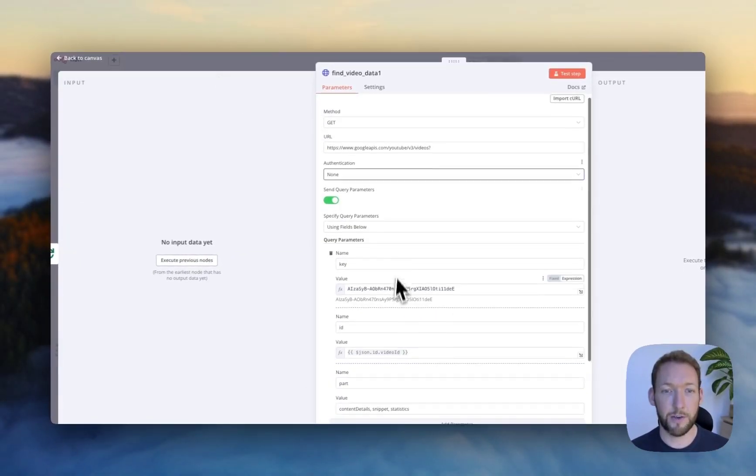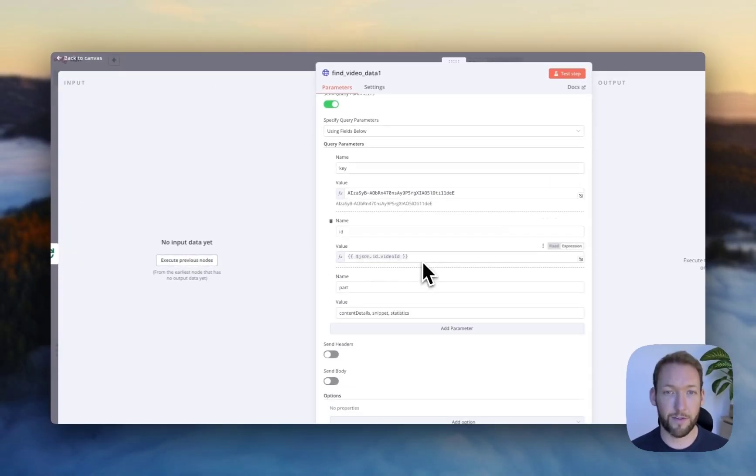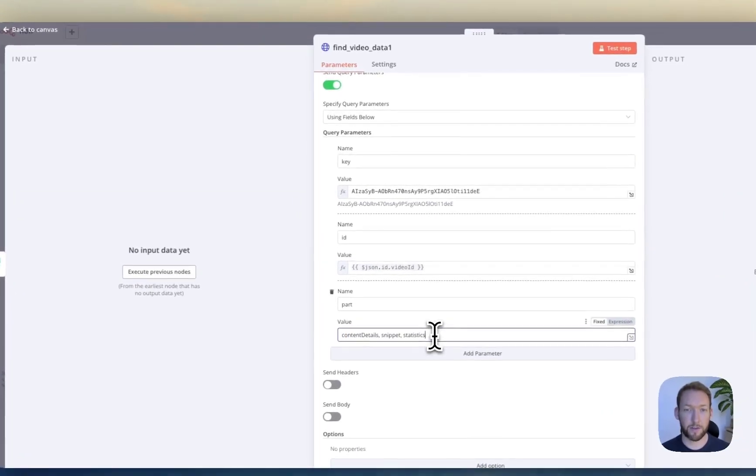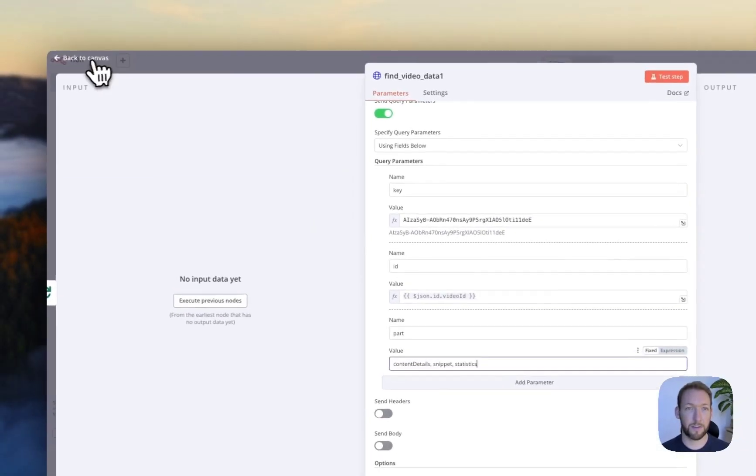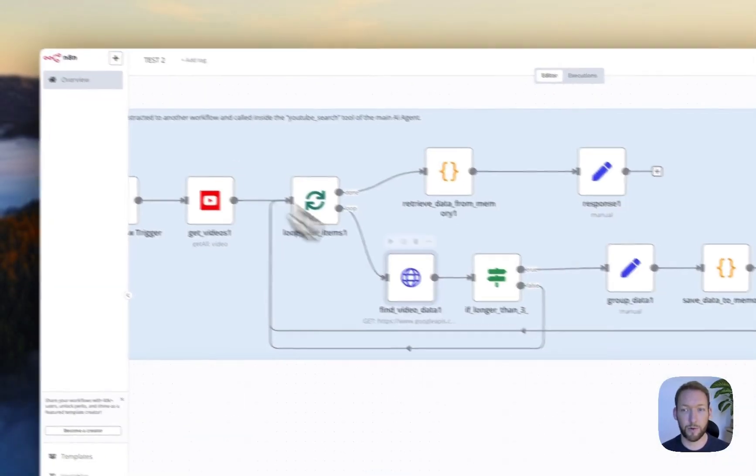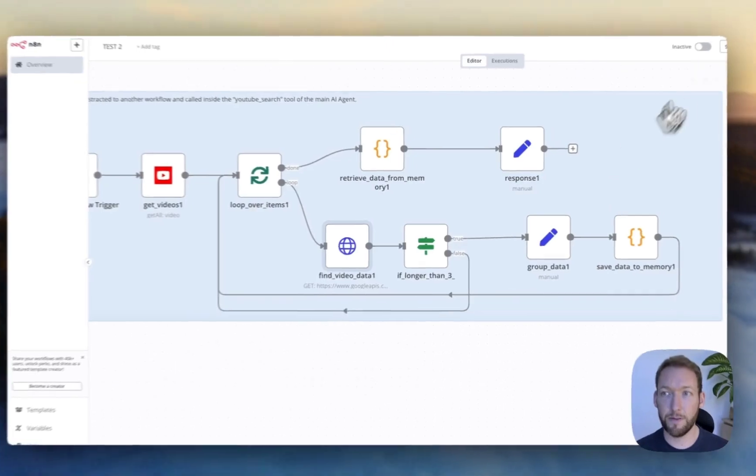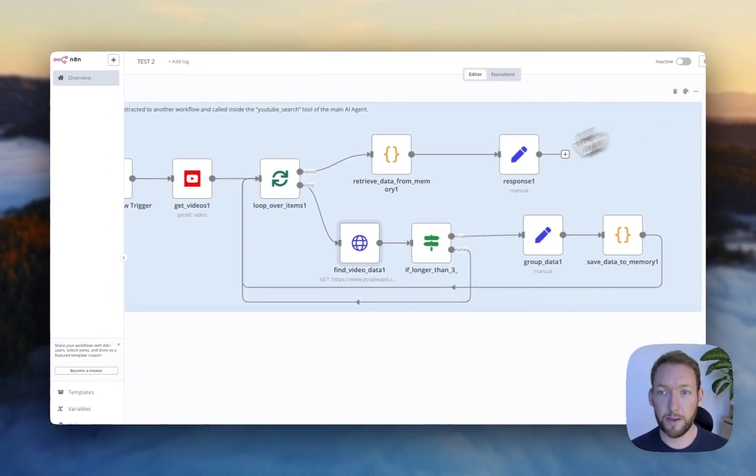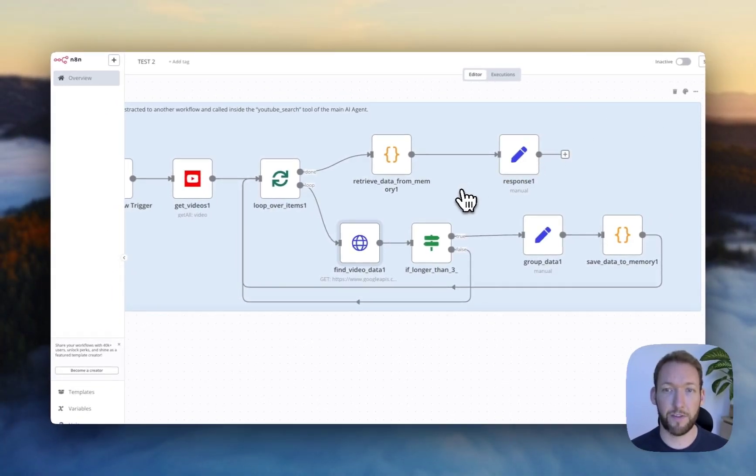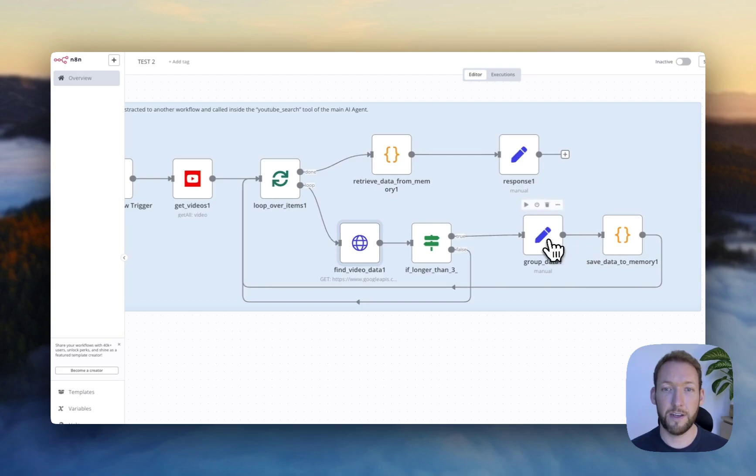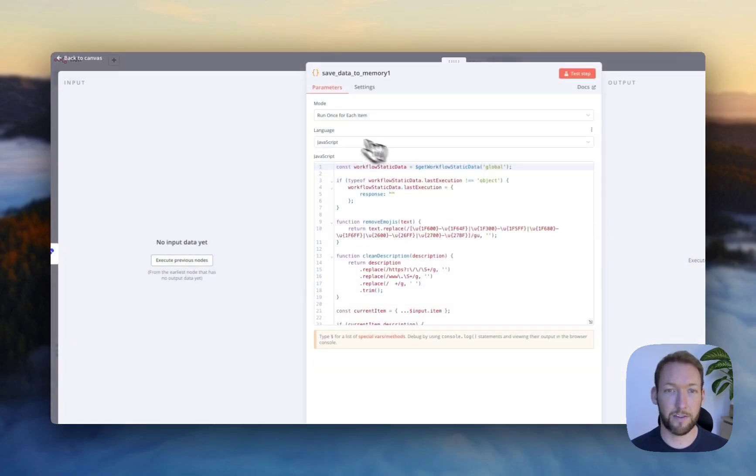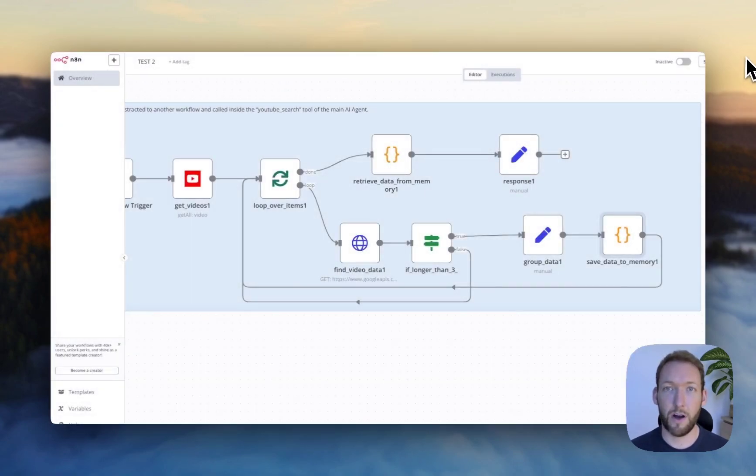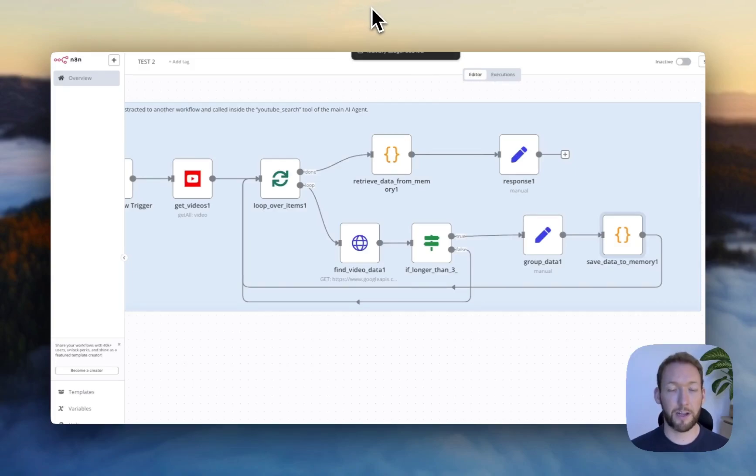You can see that this grabs the ID of the video. It grabs content details, snippets, and statistics, which will enable this to run. So we're just going to save that. And it's just then grouping the data and saving the data to memory so that our other workflow chatbot can actually access that.